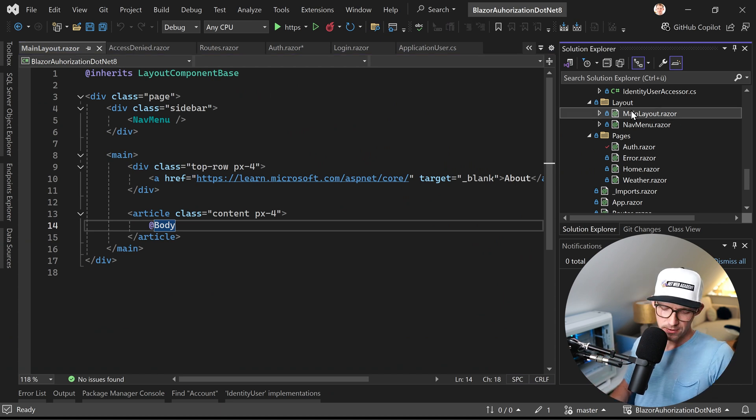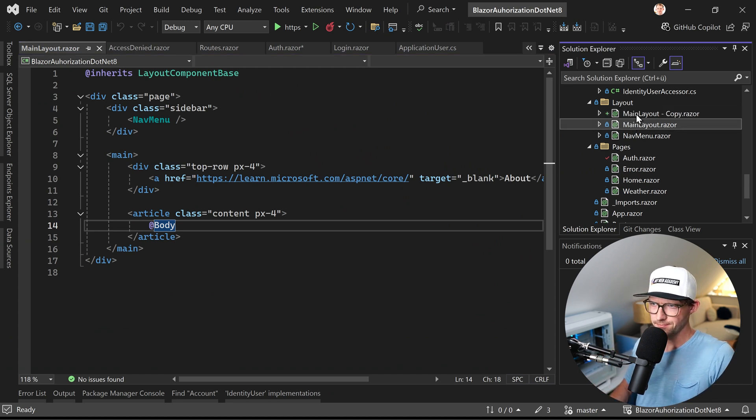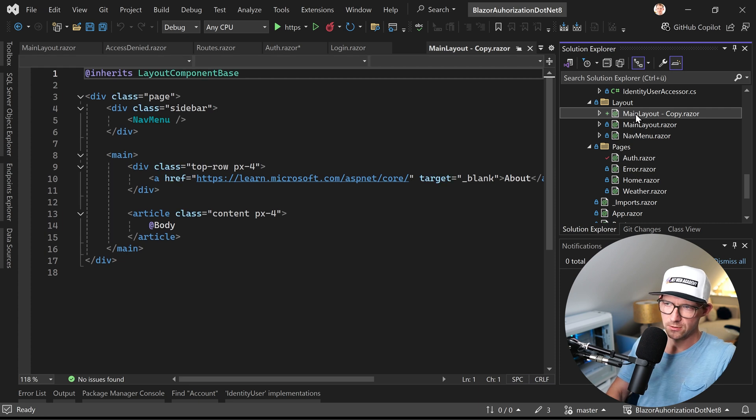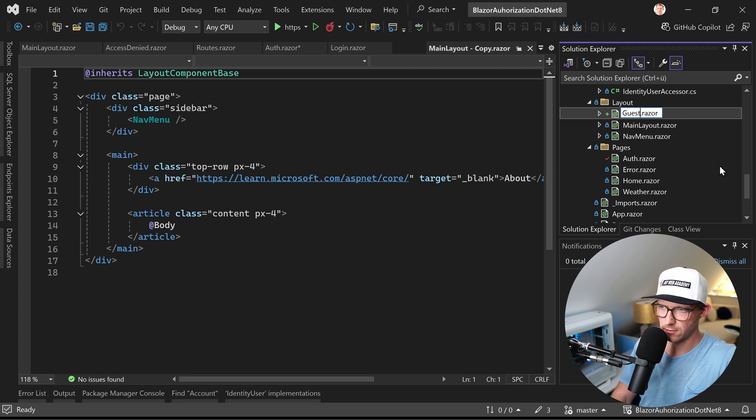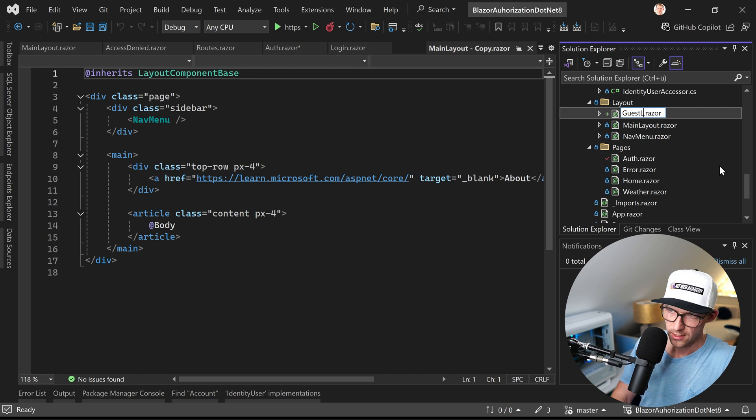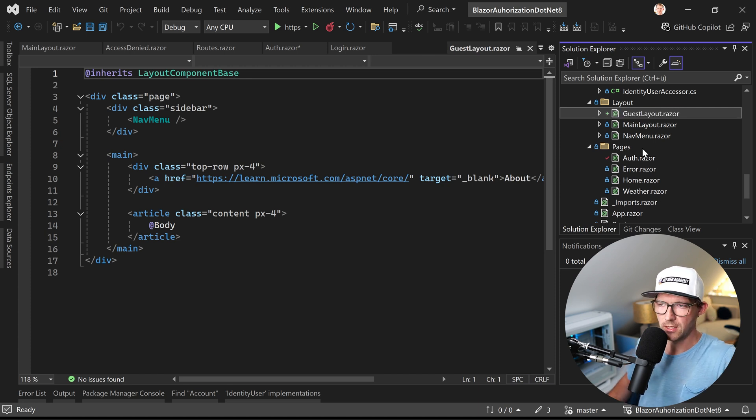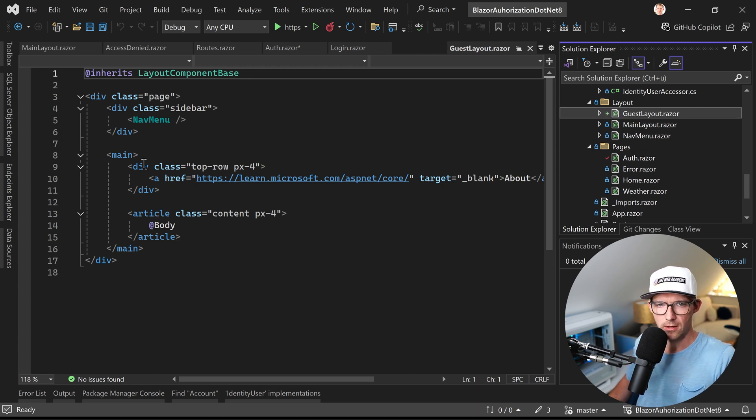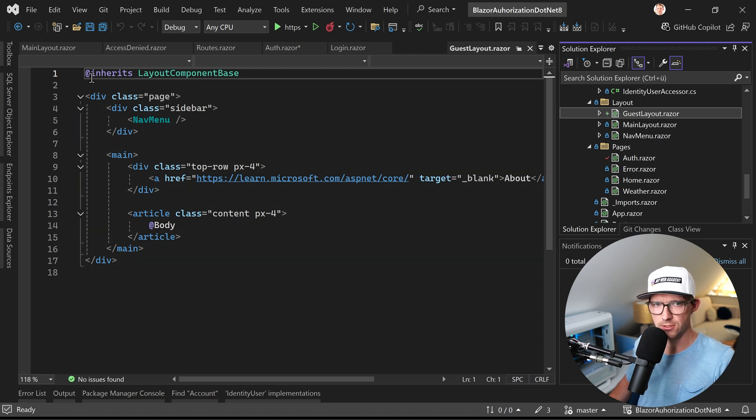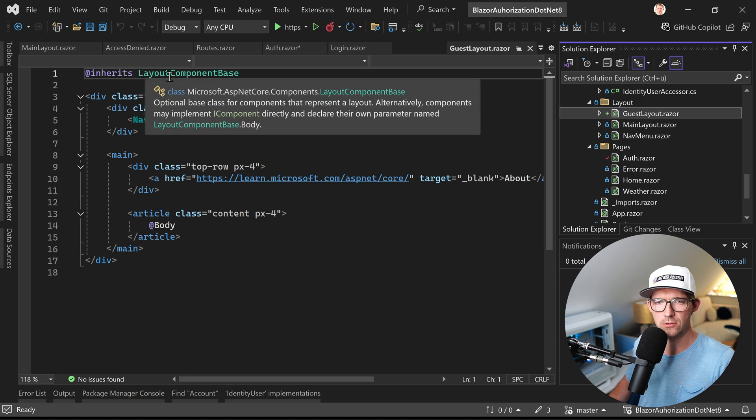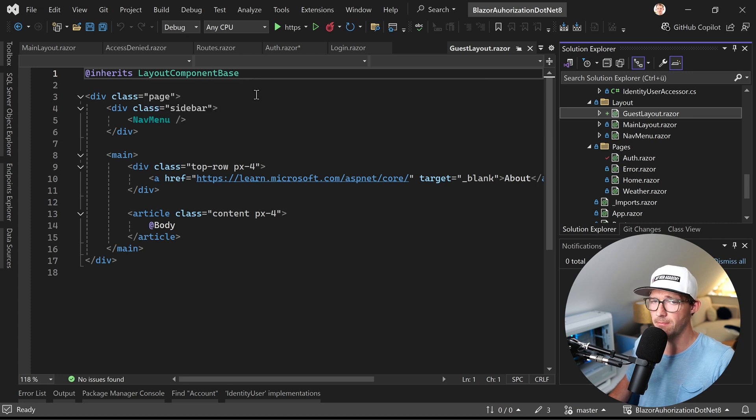And for that, let's just copy this thing. And this user then who's coming there on our page or our application and it's not authenticated, maybe we can call this a guest. And this means that very important, we say our guest layout inherits from layout component base. All right.